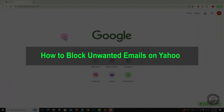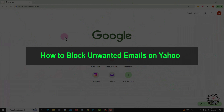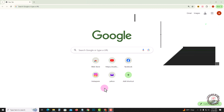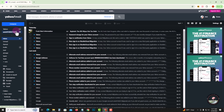Hello viewers, in this tutorial I will show you how to block unwanted emails on Yahoo. First of all, open Yahoo Mail. Before we start, make sure to subscribe to our channel and hit the bell icon for more updates.